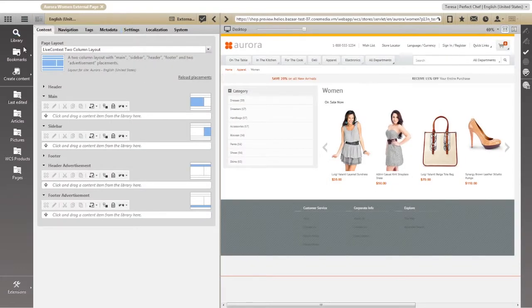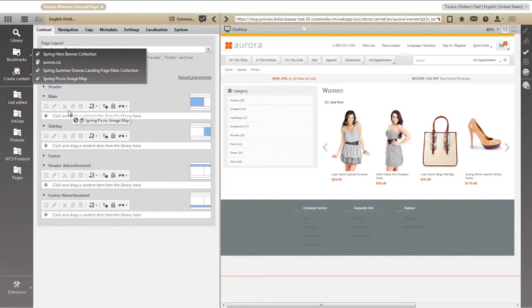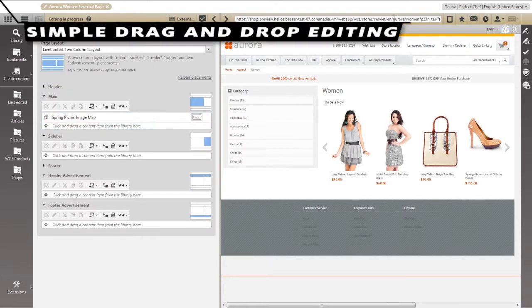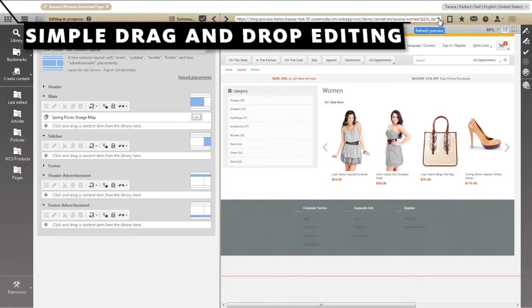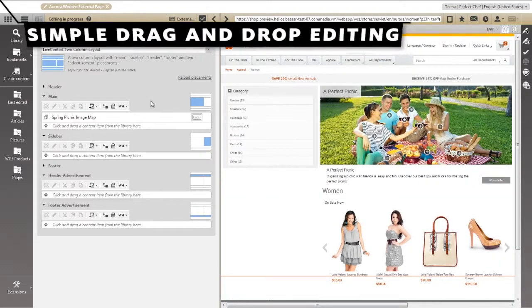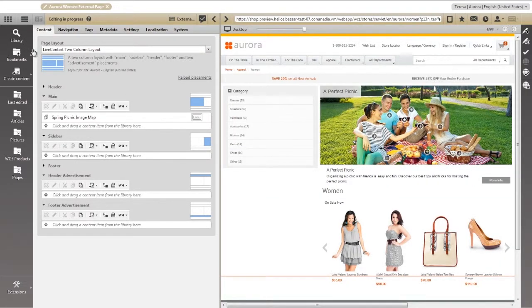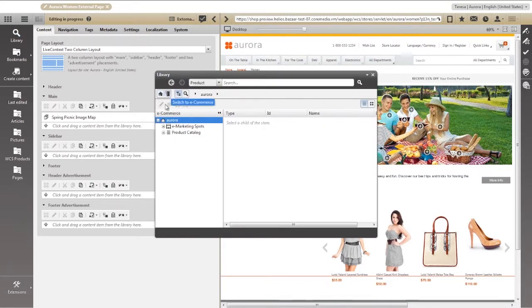Content is dynamically merged with product information in real-time. Editing is as simple as dragging and dropping. In this case, we're adding an image map that we created earlier. This looks great, but it's missing one of our best-selling products, a straw hat. Let's add it now.